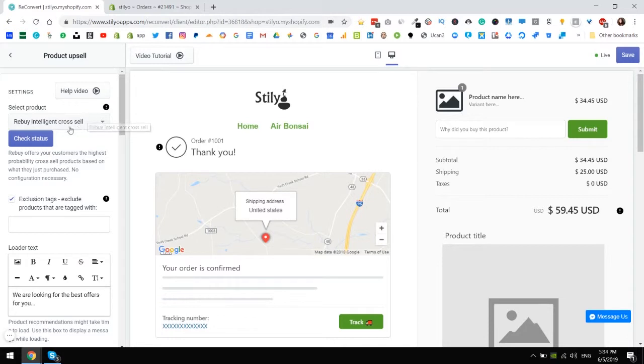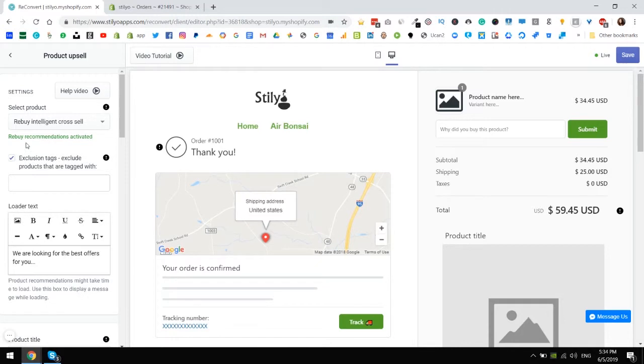So after I installed the app the button changes to check status. I'm going to click that again and Rebuy recommendations is activated. If I still didn't have the app installed obviously I would still see a message here that I need to install it.